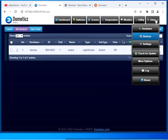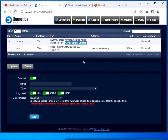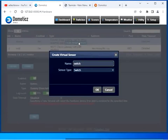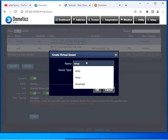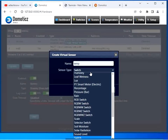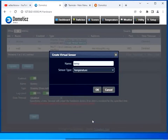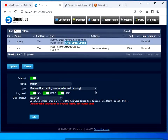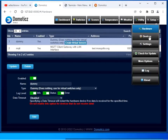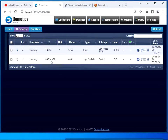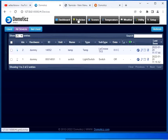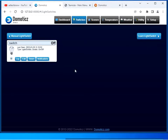Now we are going to add one more sensor — the temperature sensor. Click on Hardware, then Create Virtual Sensor. Give the name as 'temp' and select the sensor type as Temperature. Click OK. The sensor has been created. Click on Setup and then Devices. You can see the temperature sensor has been added. We are going to use the built-in ESP-based temperature sensor. Note down the IDX number for the temperature sensor.